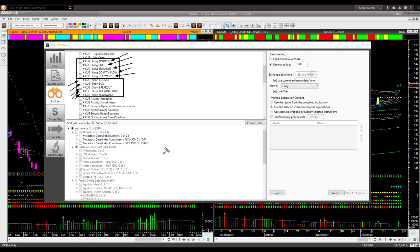I run these scans on lists of stocks that I have created. If I am looking for options trades, I may run them on a list of stocks that have very liquid options. If I am looking for stock trades, I may run the scans on a larger list of stocks — for example, the S&P 1500 constituents. You may create your own list as well.